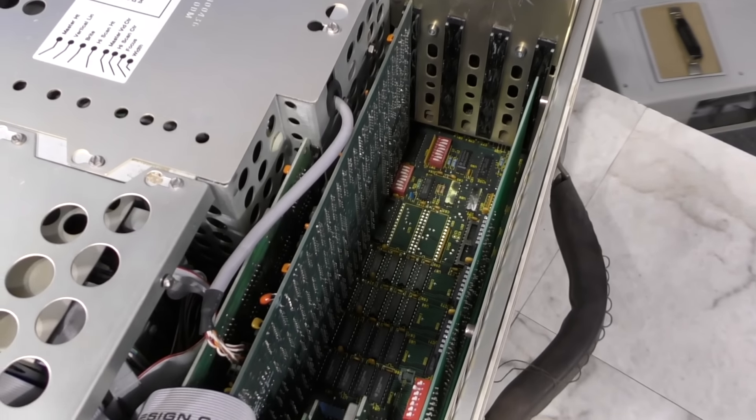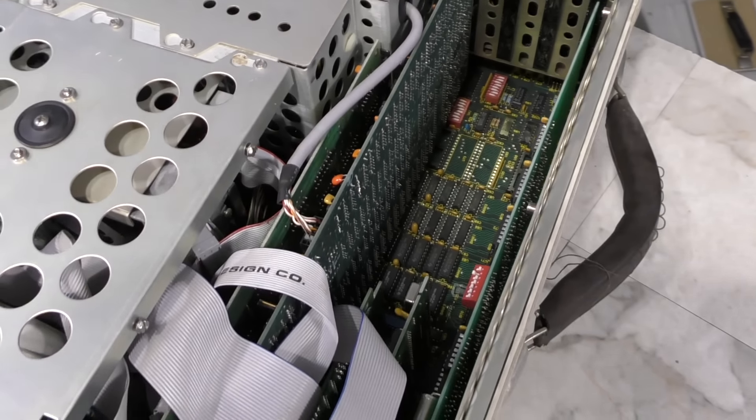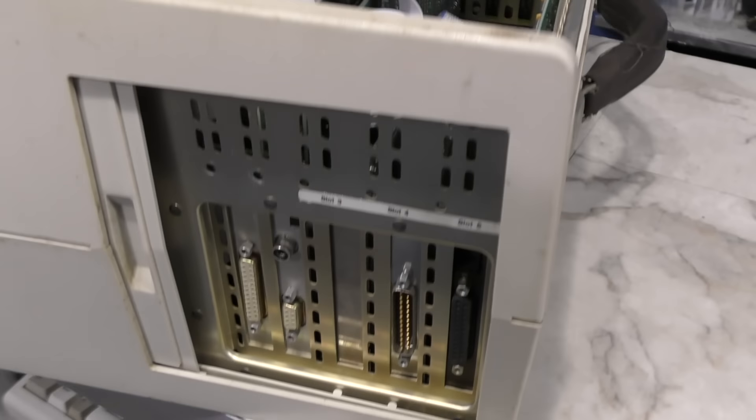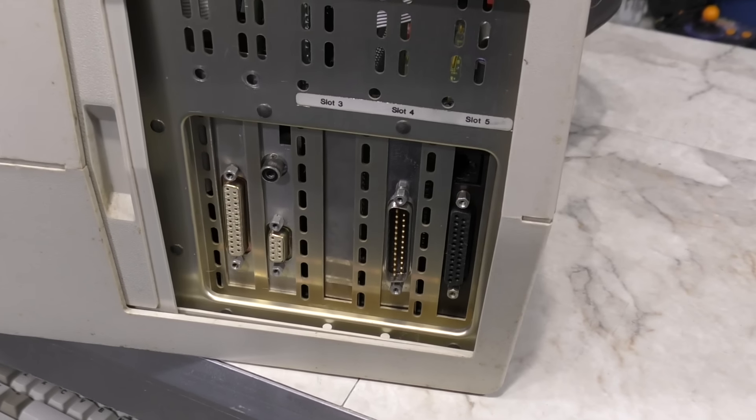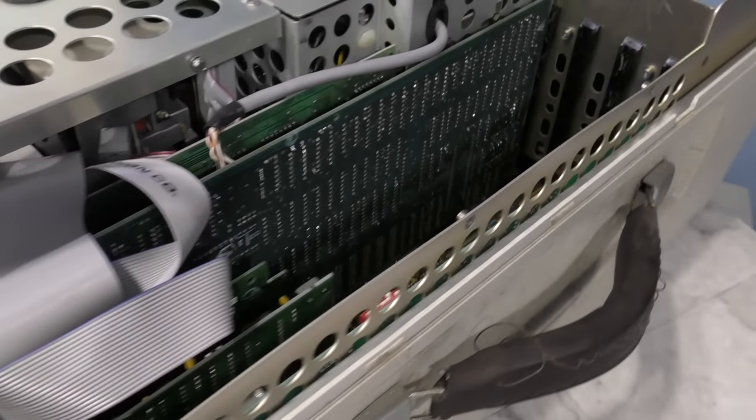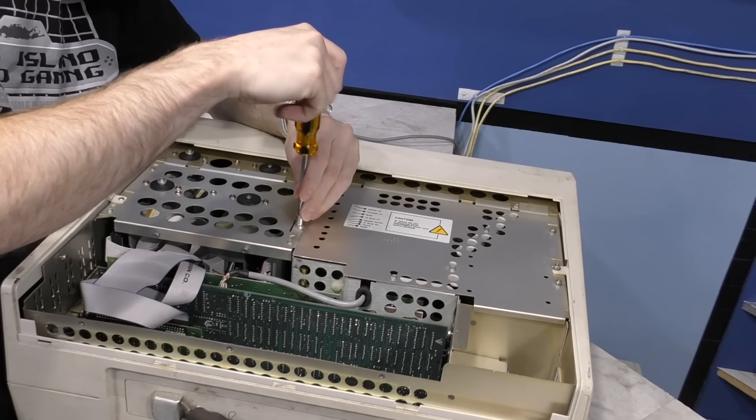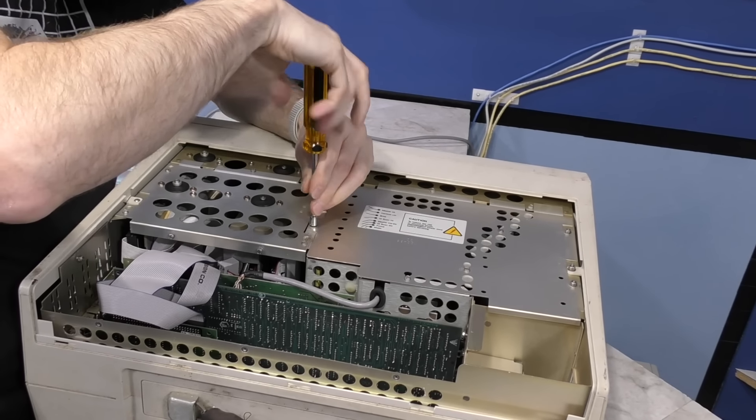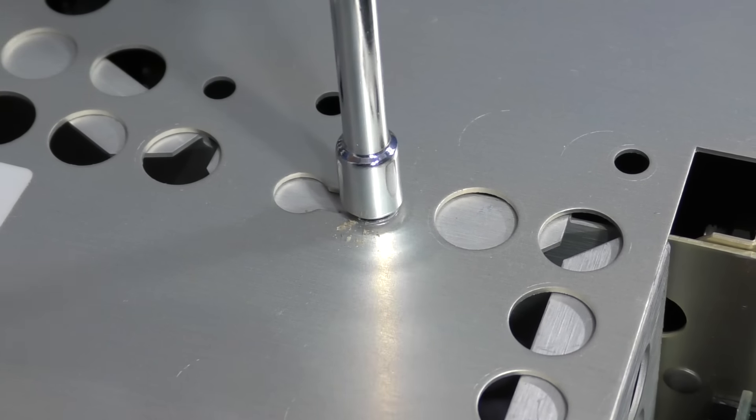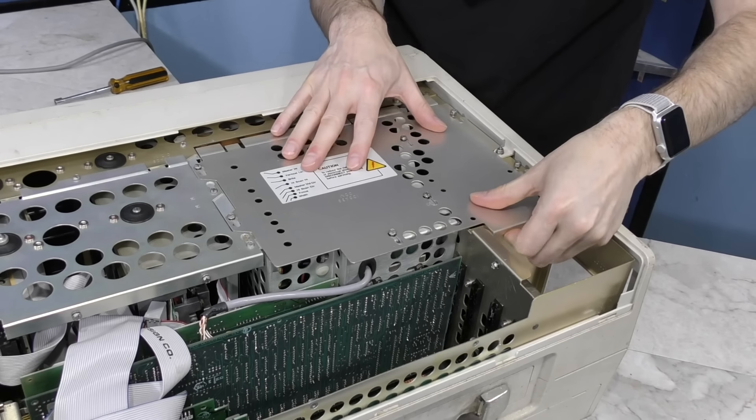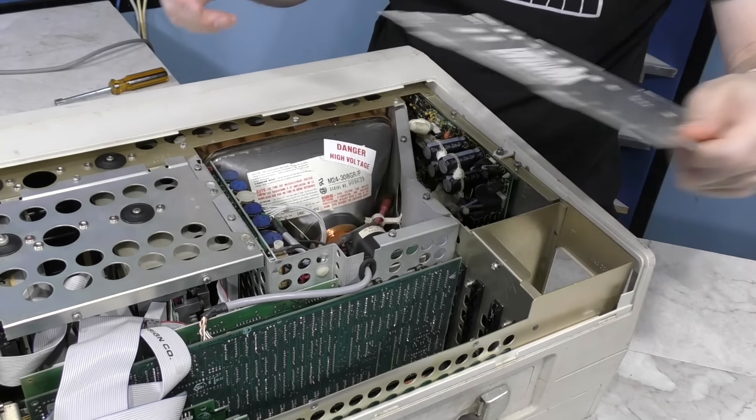Let's remove the top cover. Unlike other portable computers, this one is really just like a desktop in that it has 5 ISA expansion sockets. And 4 out of the 5 slots are filled.